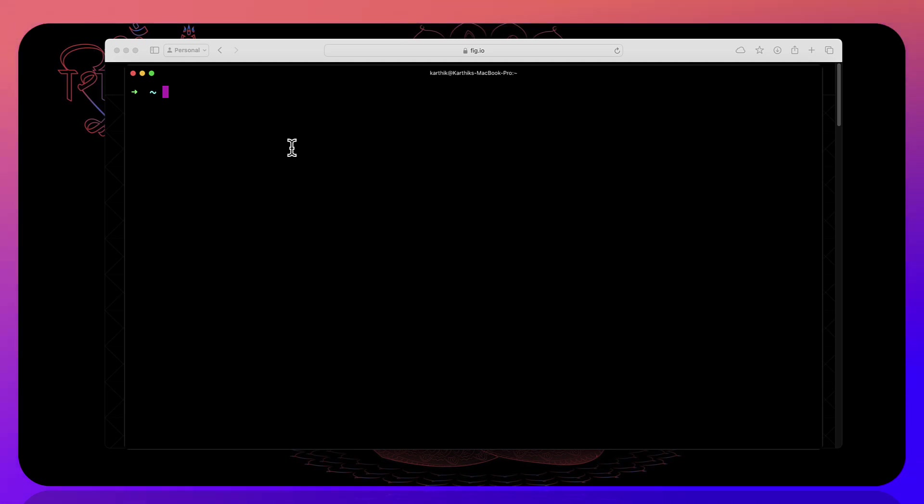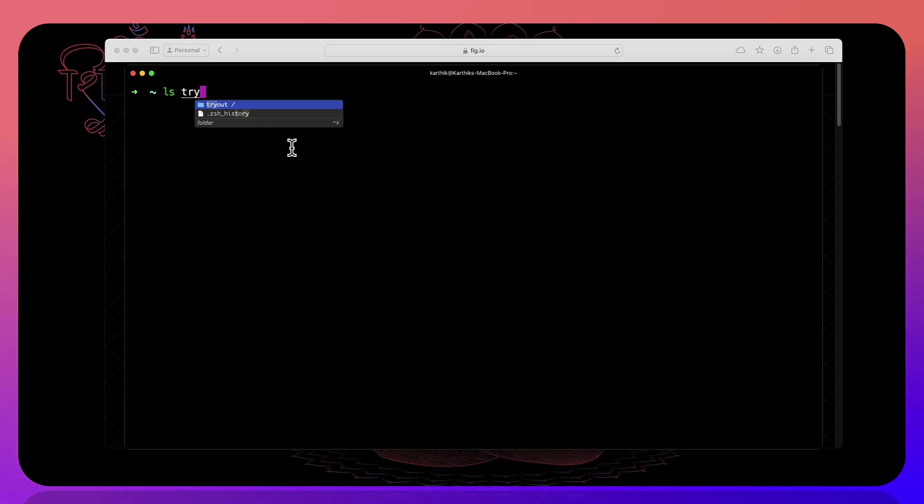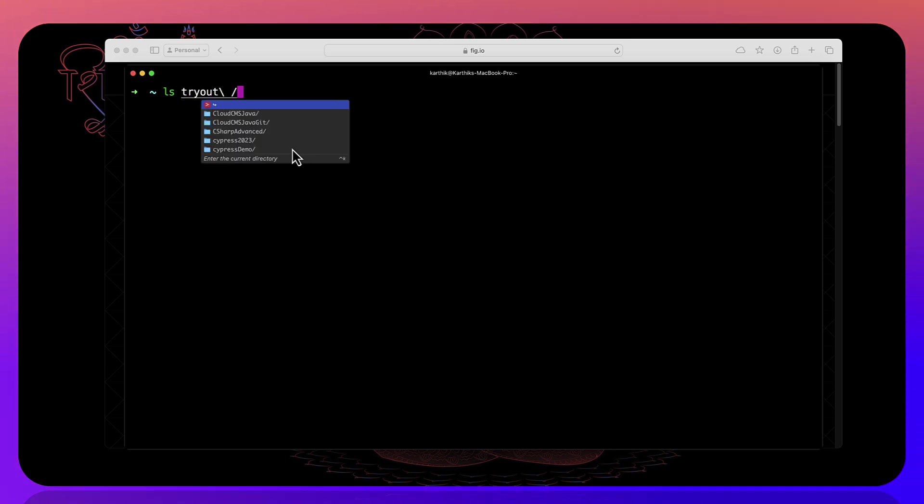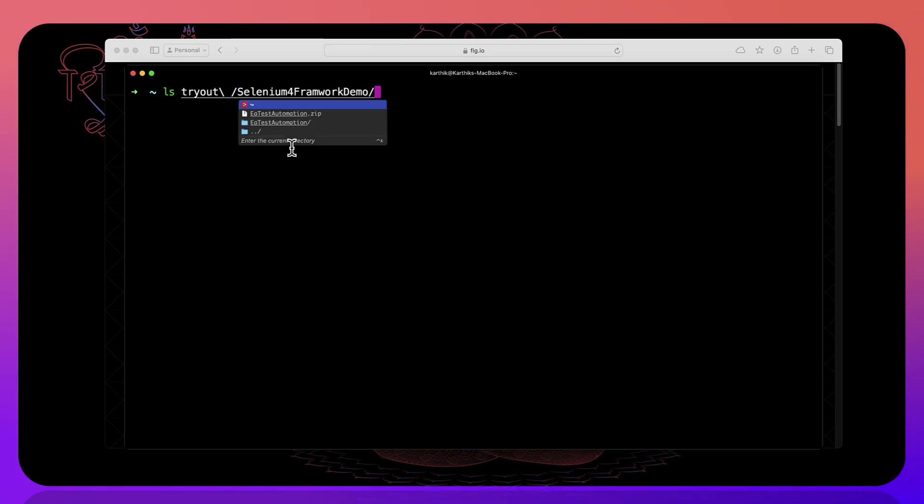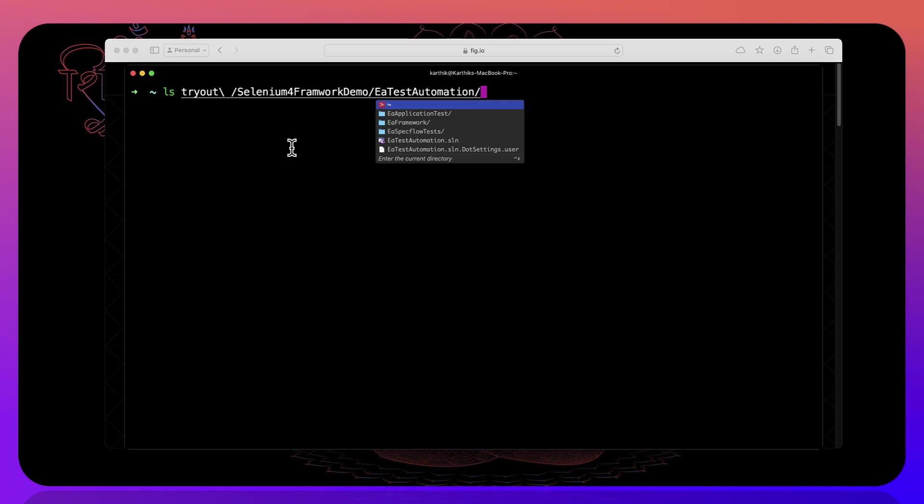So these are things which are going to automatically help you to perform these operations over here. So if you wanted to navigate to a directory then you can just do something like this tryout and then you can see all the directories available on that particular folder comes in. And then for example the Selenium 4 framework demo and that is going to show you all the directories over there.